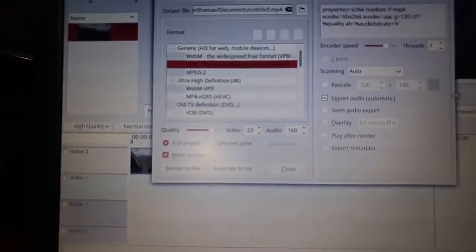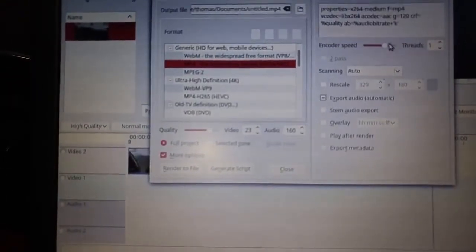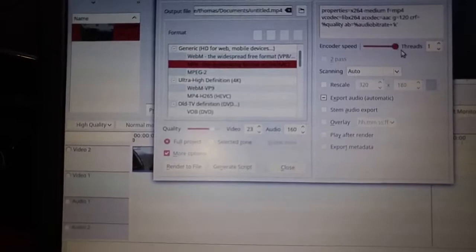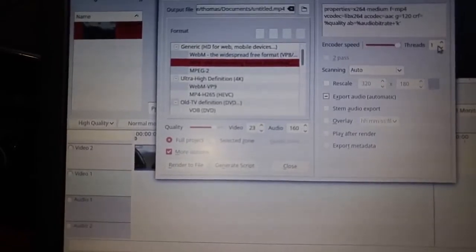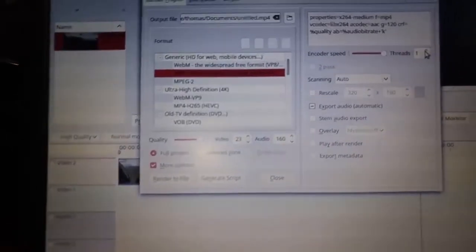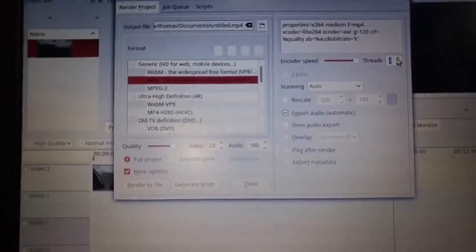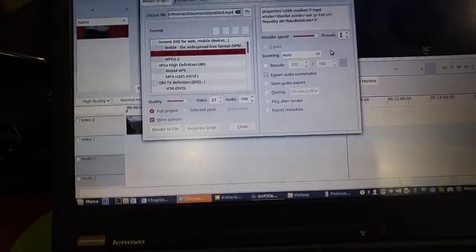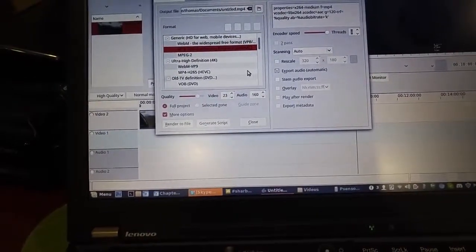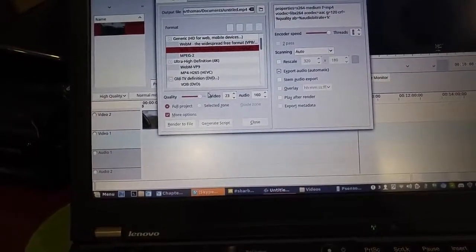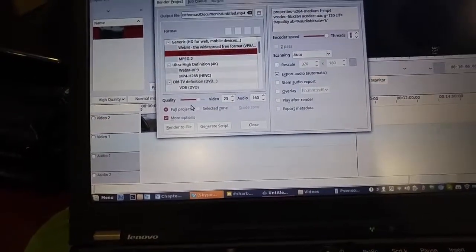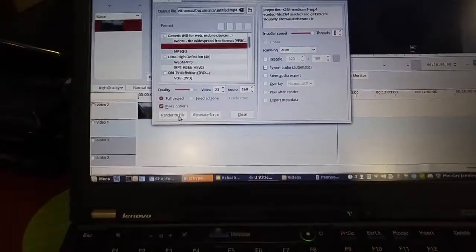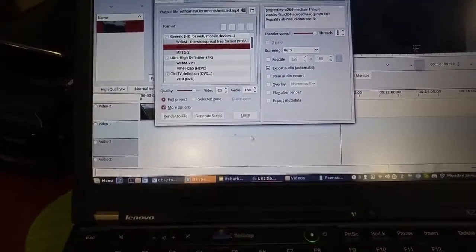So to be thorough I'm going to go under the render project and I'm going to increase the encoder speed and go up to four threads and I'm going to run it the exact same again just only changing those parameters and we will see what we get.